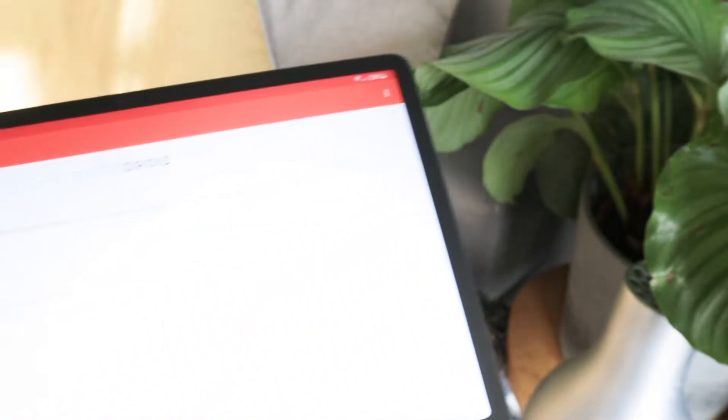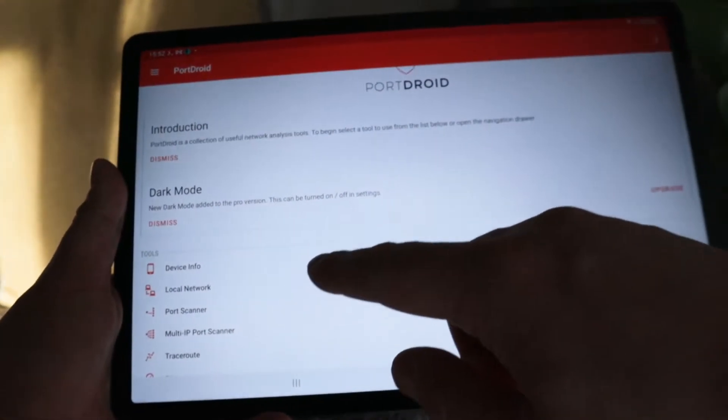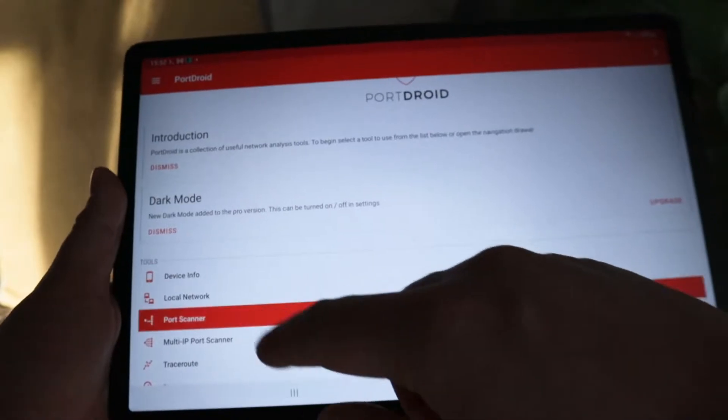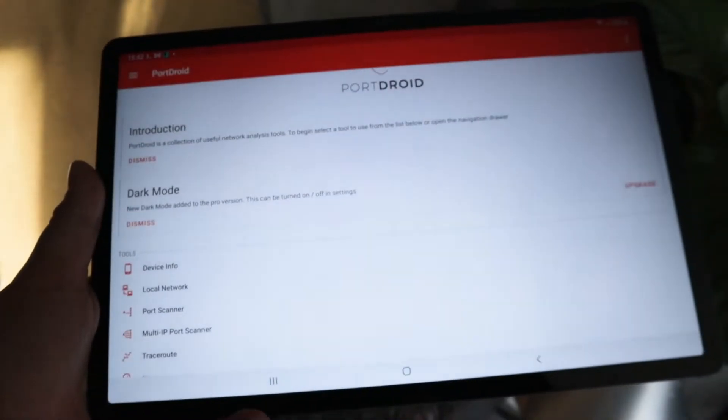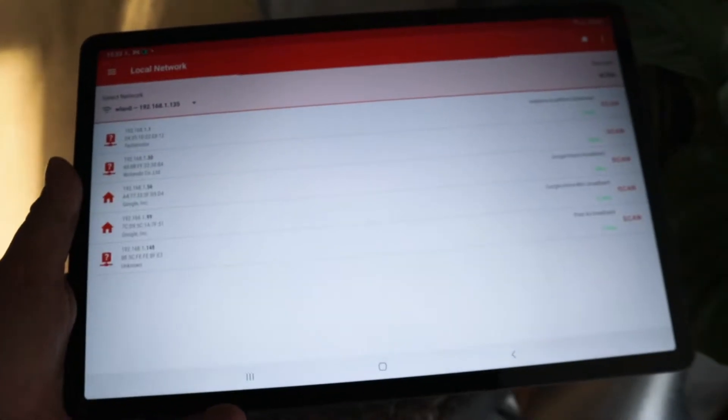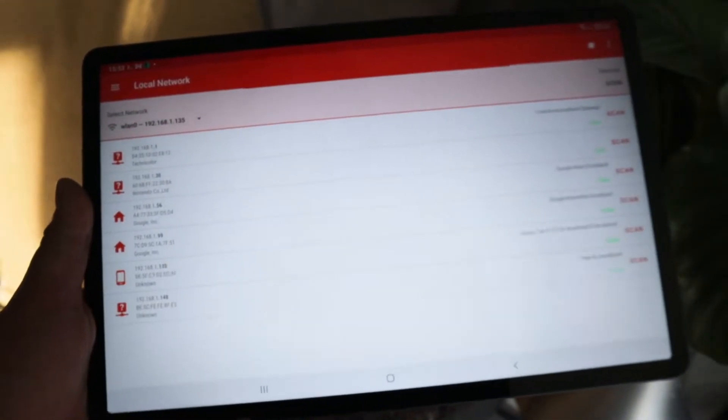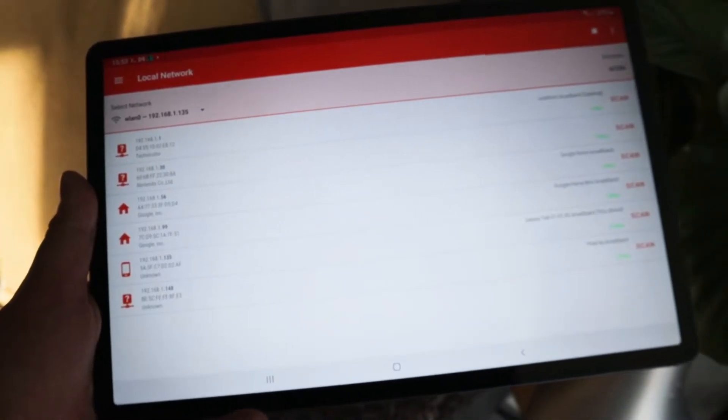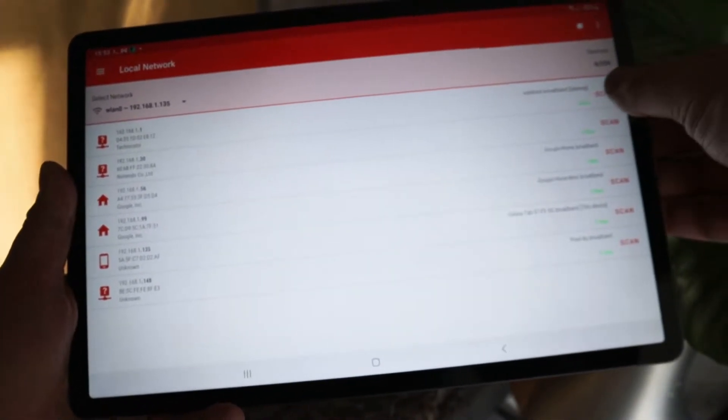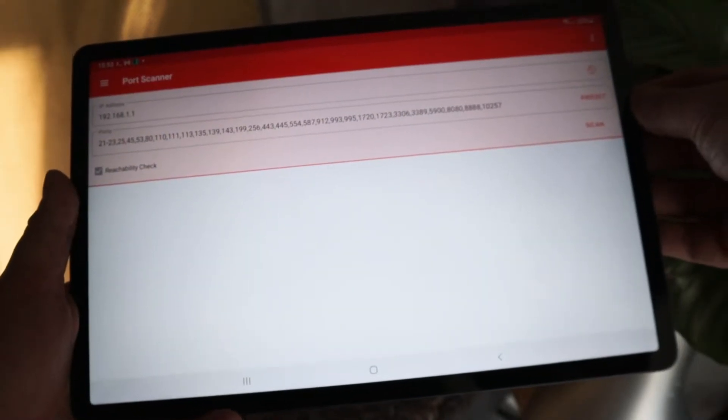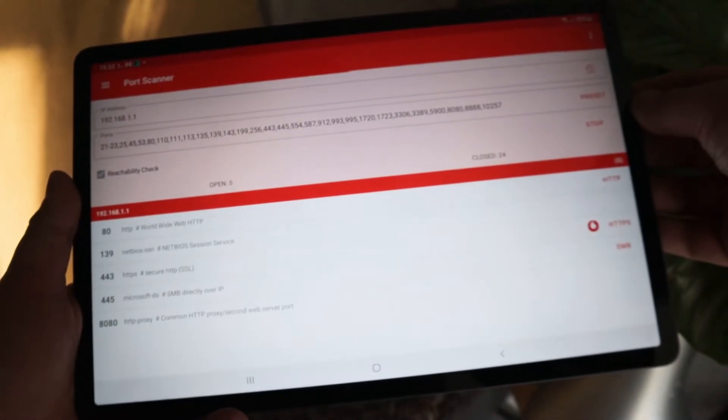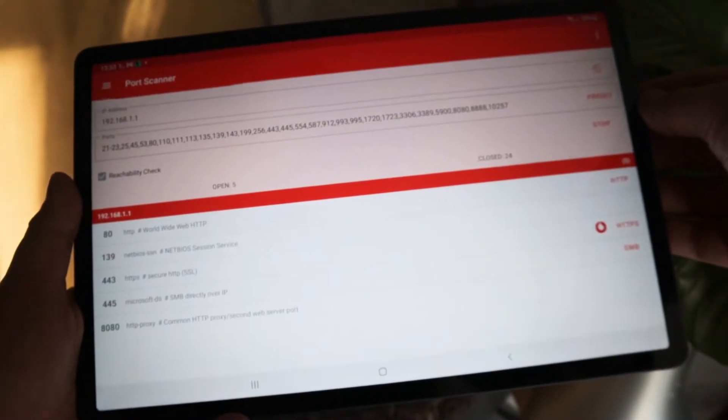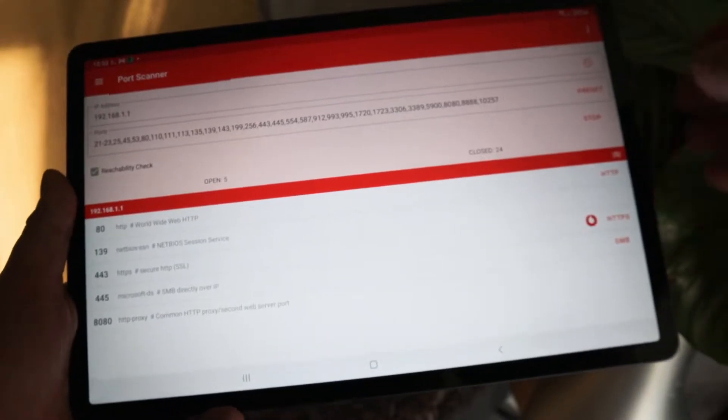Coming in at number one, we have PortDroid. PortDroid is basically Nmap on the go. It includes a local network scanner where you can see what devices are up on your network, along with their IPv4 and IPv6 address. It then allows you to scan them and then you can see what ports are open. And this is exactly what you'd be doing in Nmap.